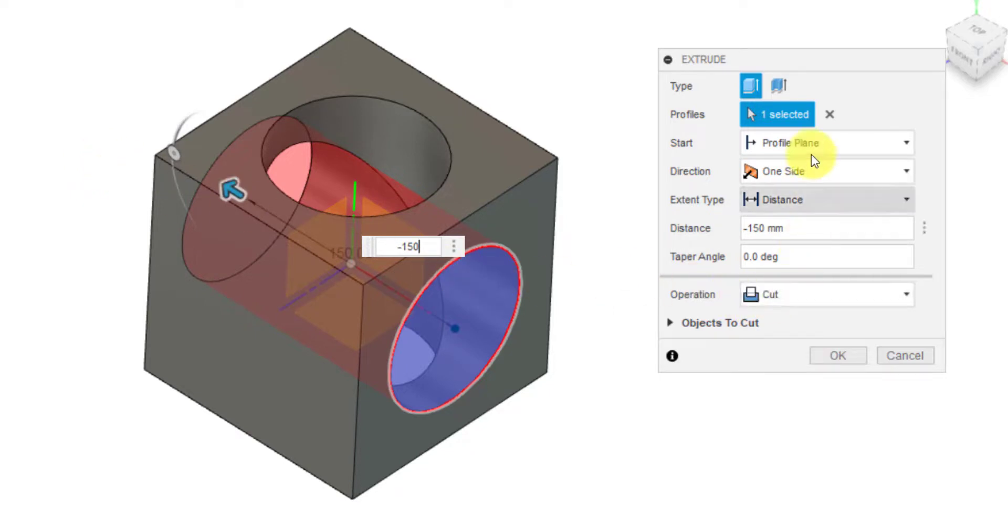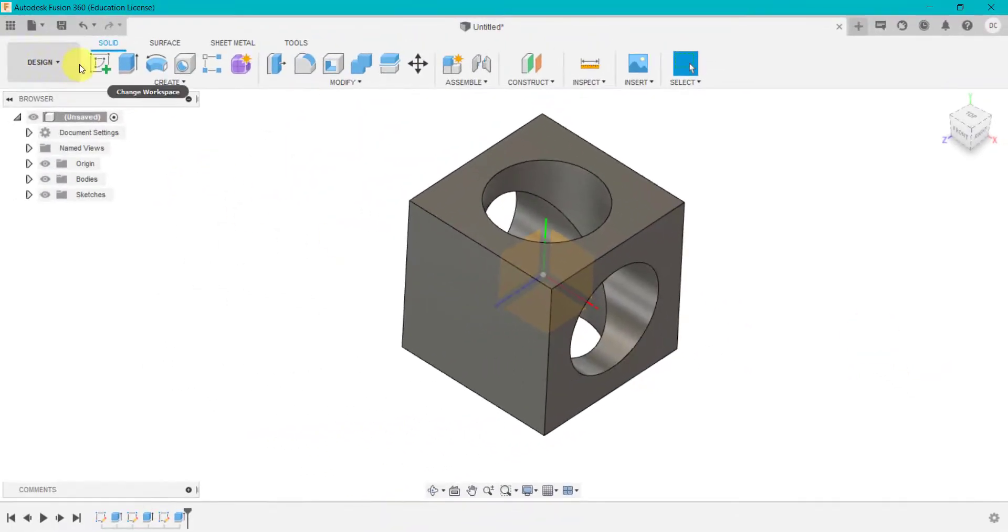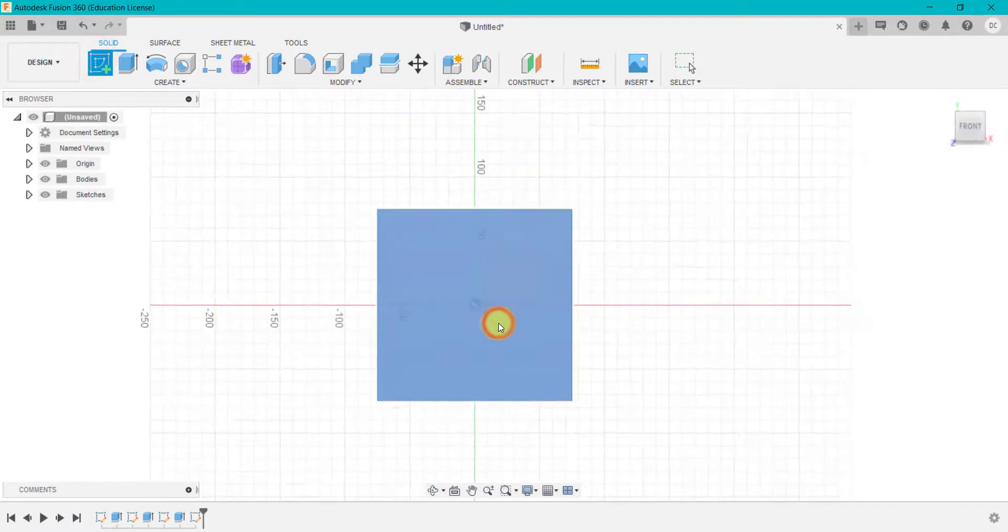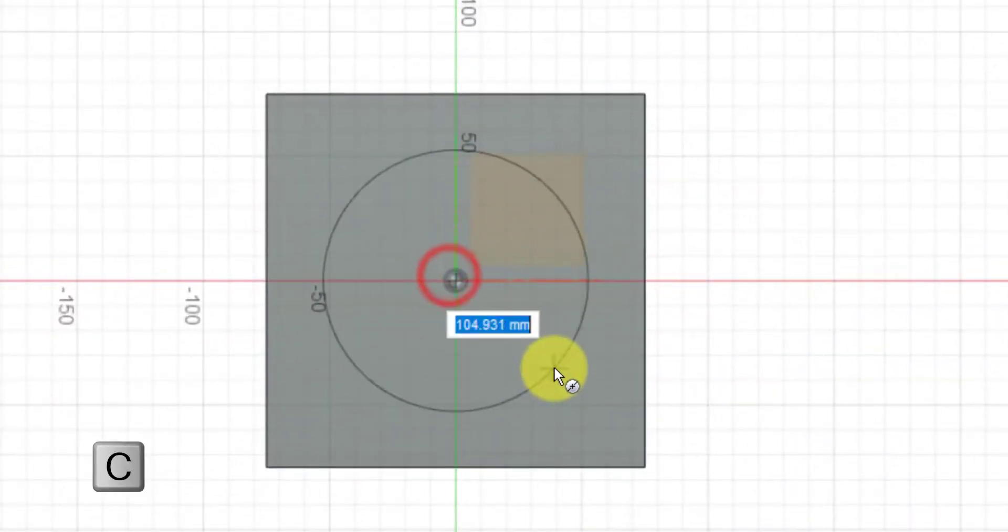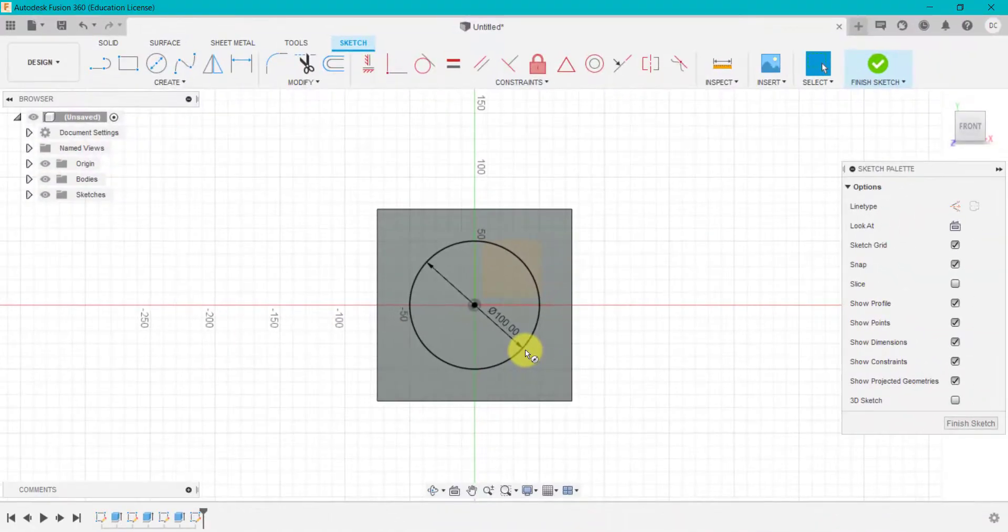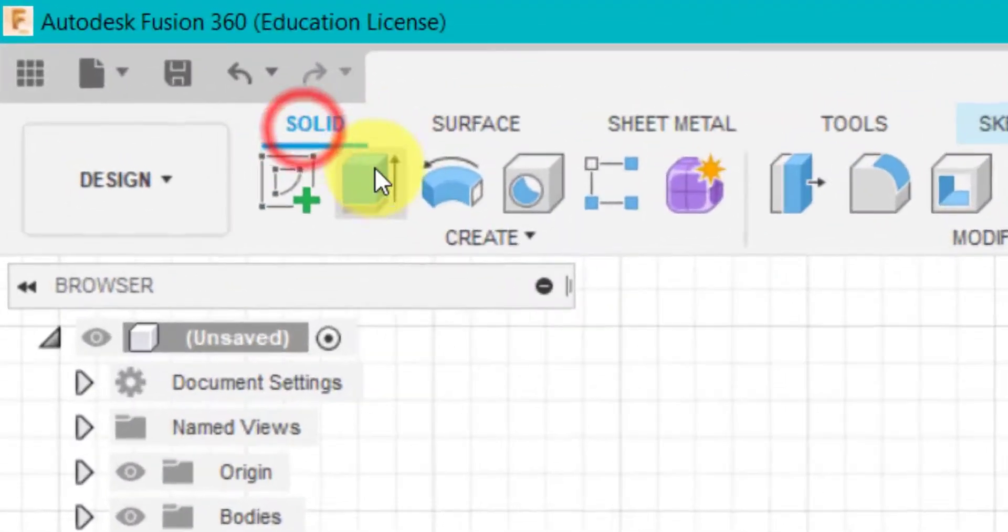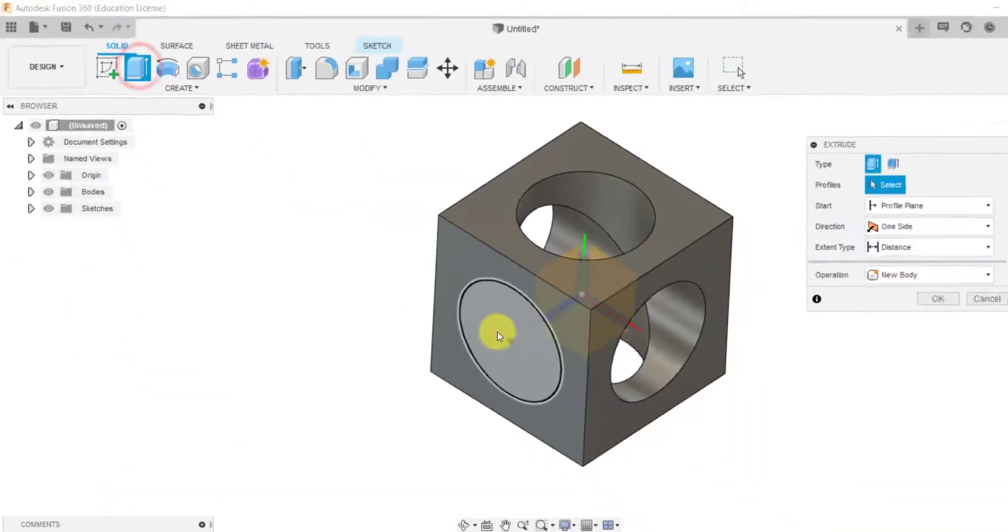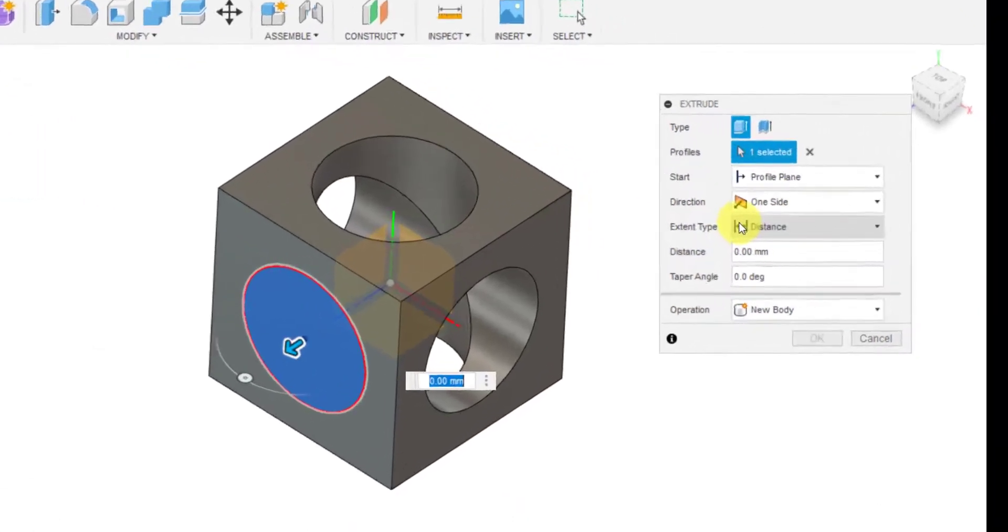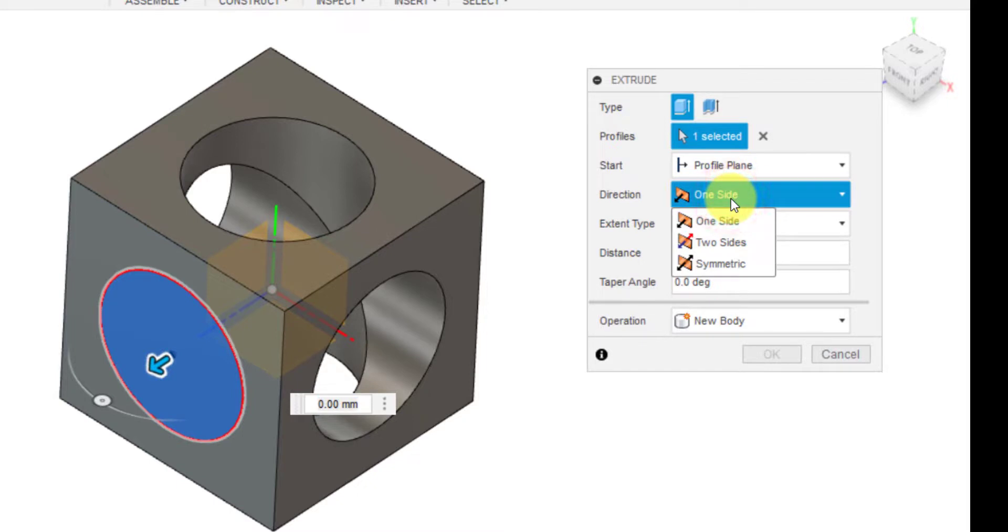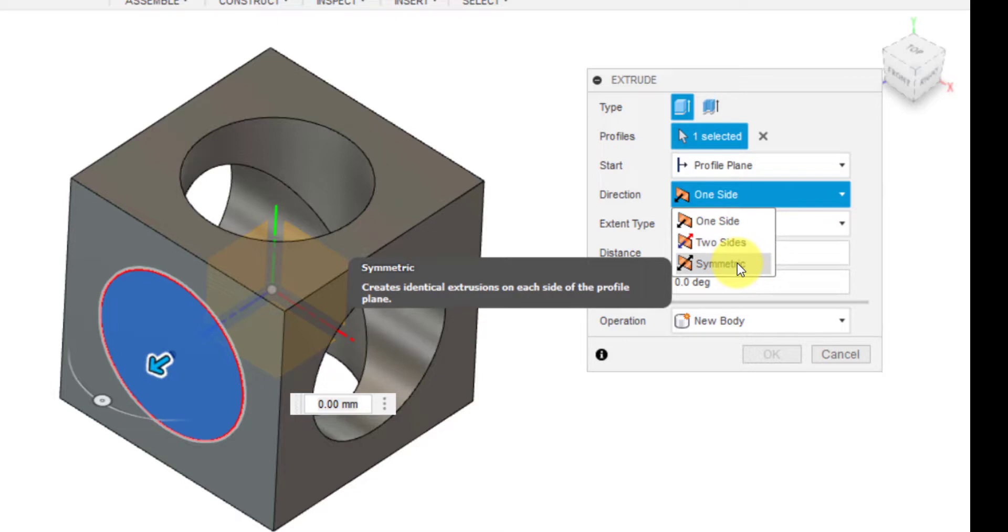So I'm going to go to sketch, C for circle, drag that out, type 100, press E again, or go up to solid and click extrude. And I'm going to select this. And if we have a look on here, we have various different options of what we can choose. So we've got all these different options and we're going to go through that in a bit more detail on the second part of this tutorial.